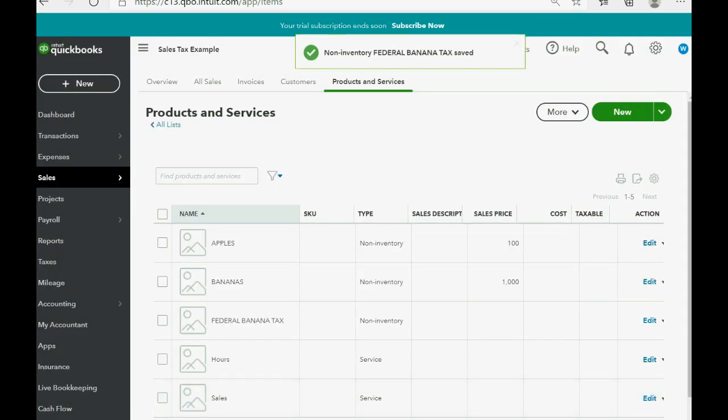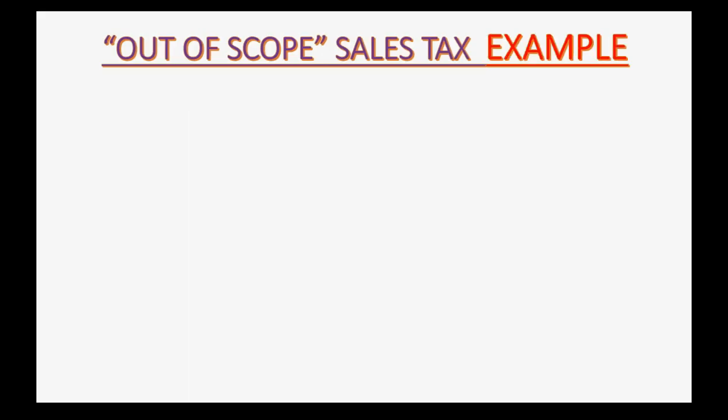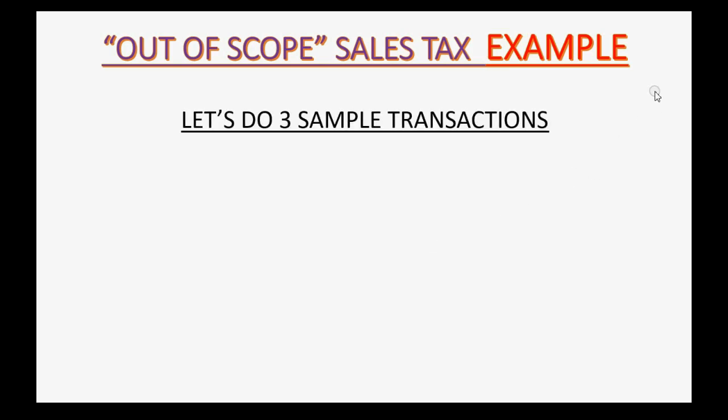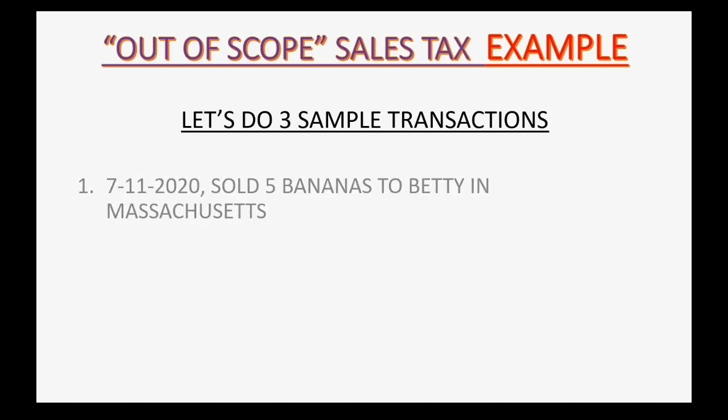Now, we're all set up and ready to go. This is our out-of-scope sales tax example. Let's do three quick sample transactions to record the sales tax. And the only difference is that it will not appear in the sales tax center, but the results will appear on the trial balance.